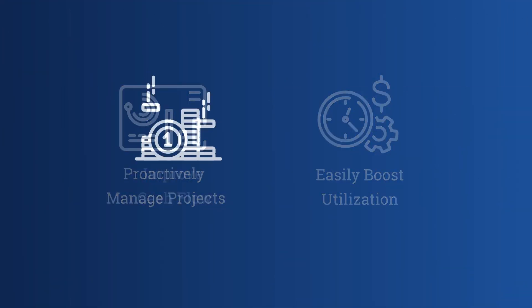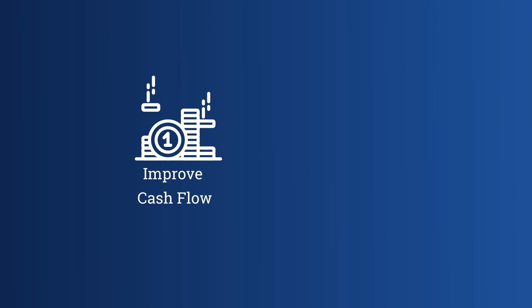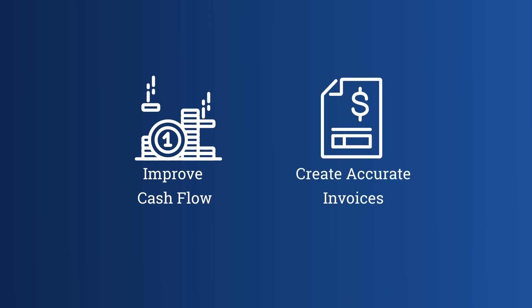Empowering finance teams to improve cash flow with accurate invoices the first time around.